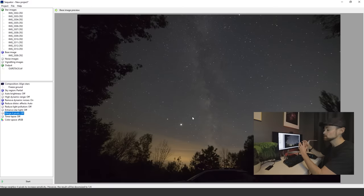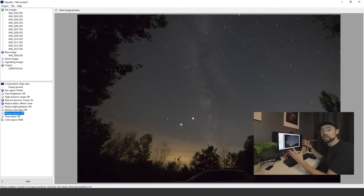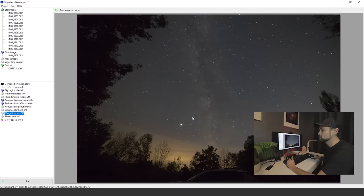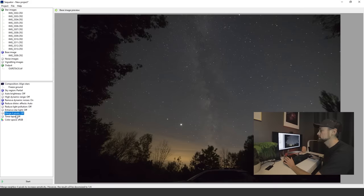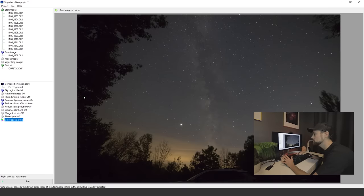The merge four pixels is cool because it's going to reduce the size of the image by a quarter, but it's going to increase that signal by merging the four pixels around one. So if you're willing to give up that overall size and resolution, it might be worth trying that merge four pixels option. We're gonna leave it off for now. Time-lapse off, of course, and the color space, the default sRGB.